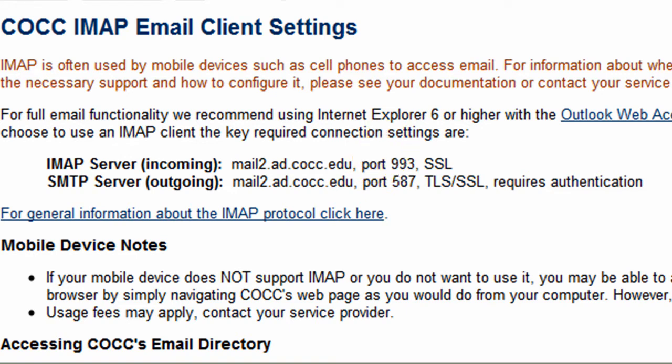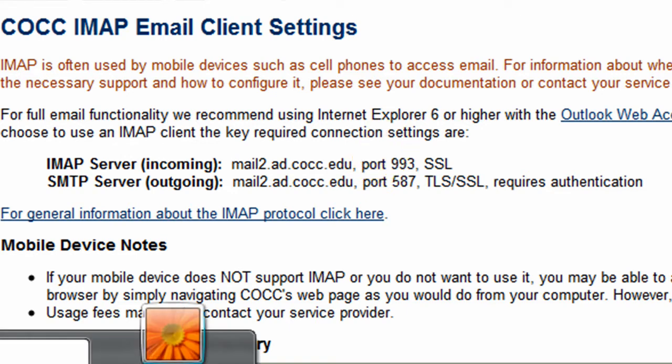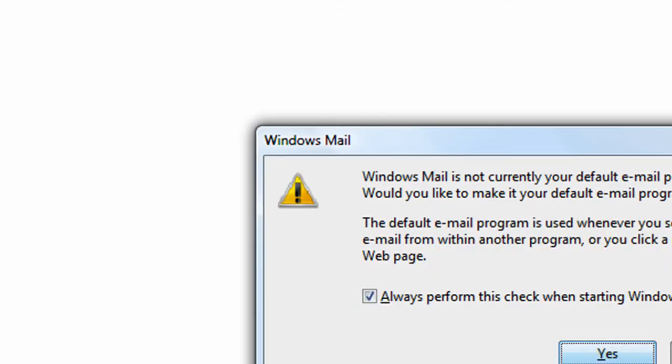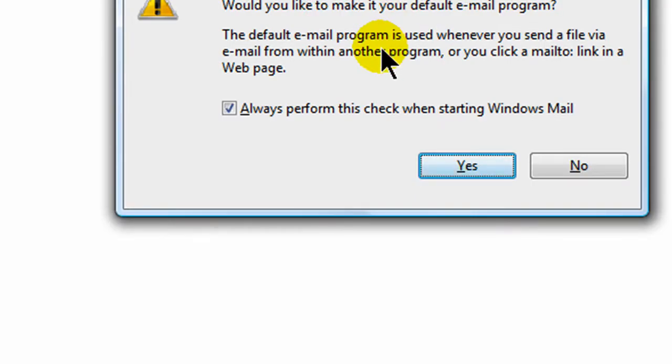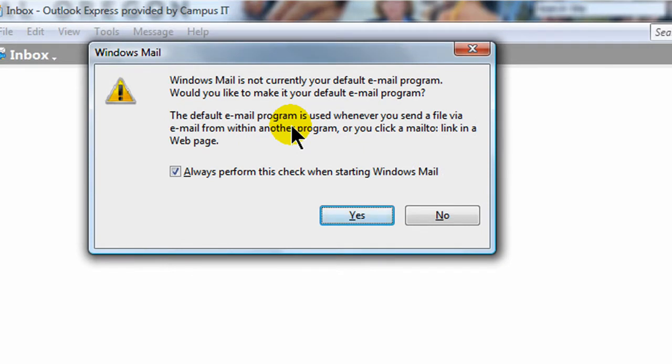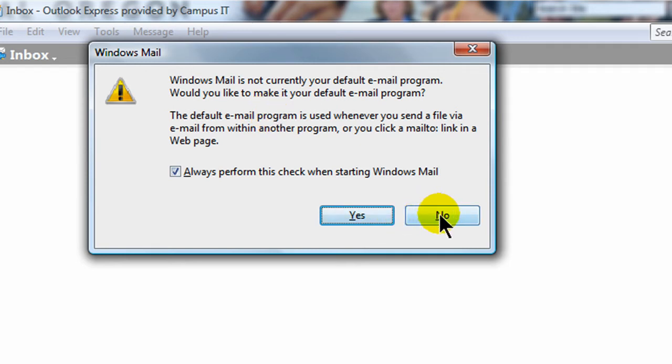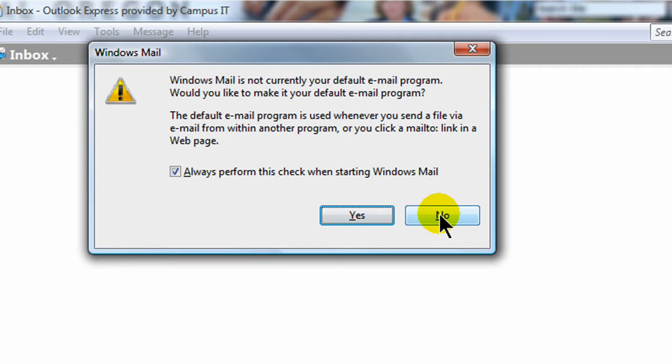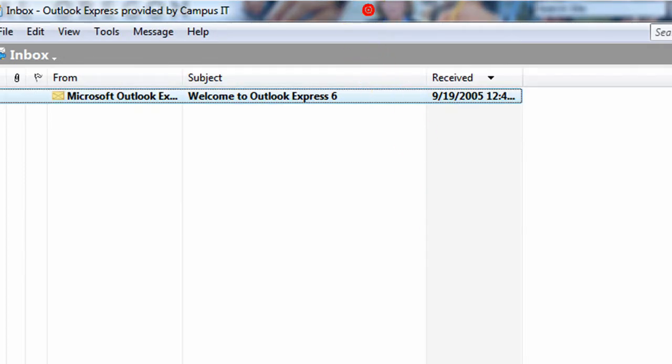And I'm on Windows Vista, so I'm just going to click my little Windows Start button down here in the lower left. It's kind of off the recording. And I'll just type in the word mail. And it's going to launch. Here we go. You can see this here. Windows Mail is not currently your default email program. I use Outlook on this computer. The default email program is used whenever you... I don't want to make this my default program, though, so I'm going to say no.